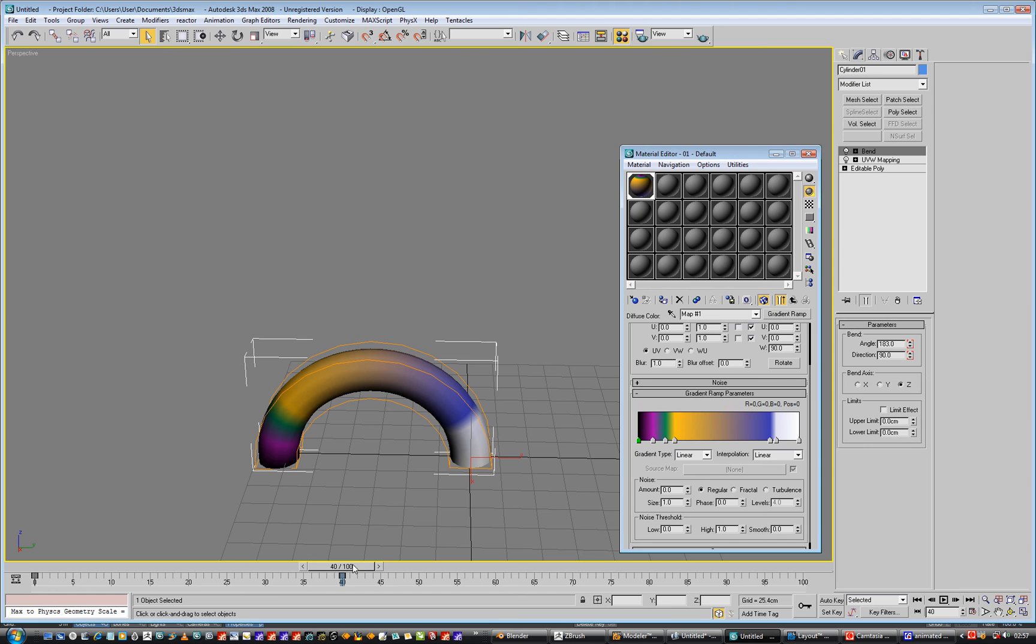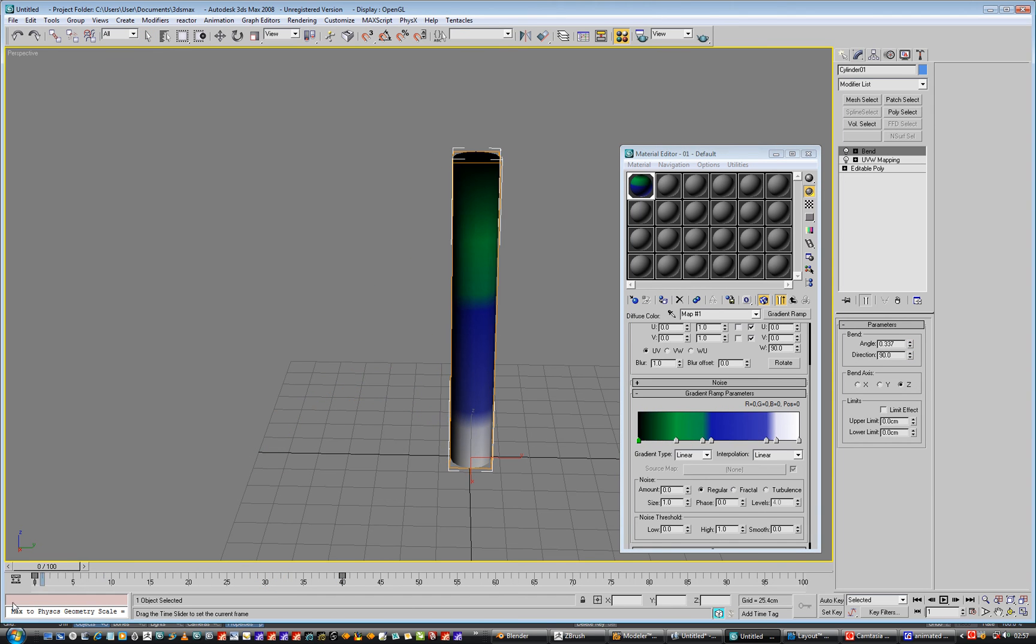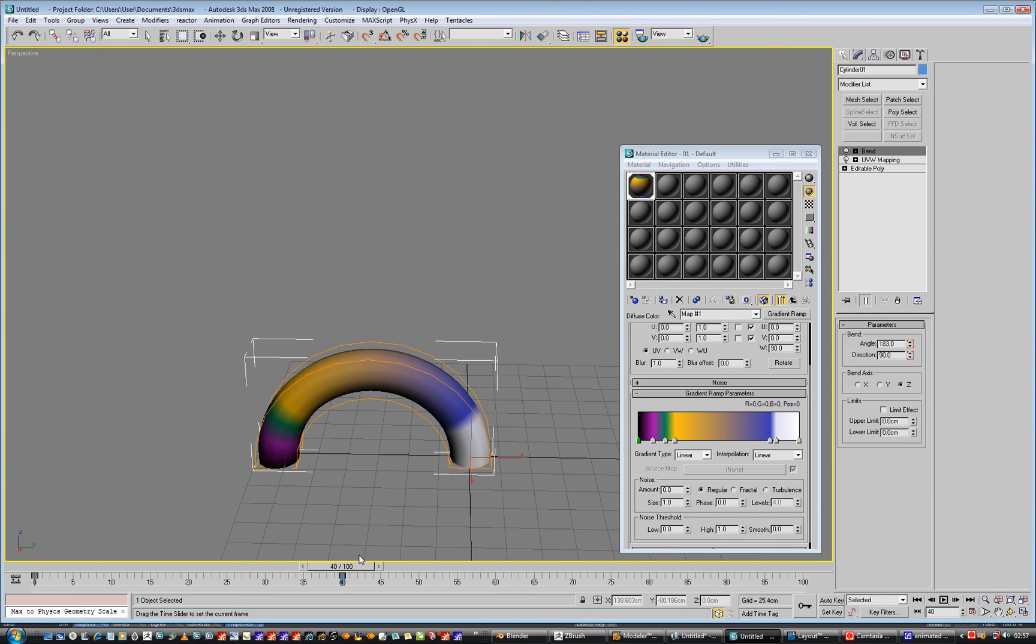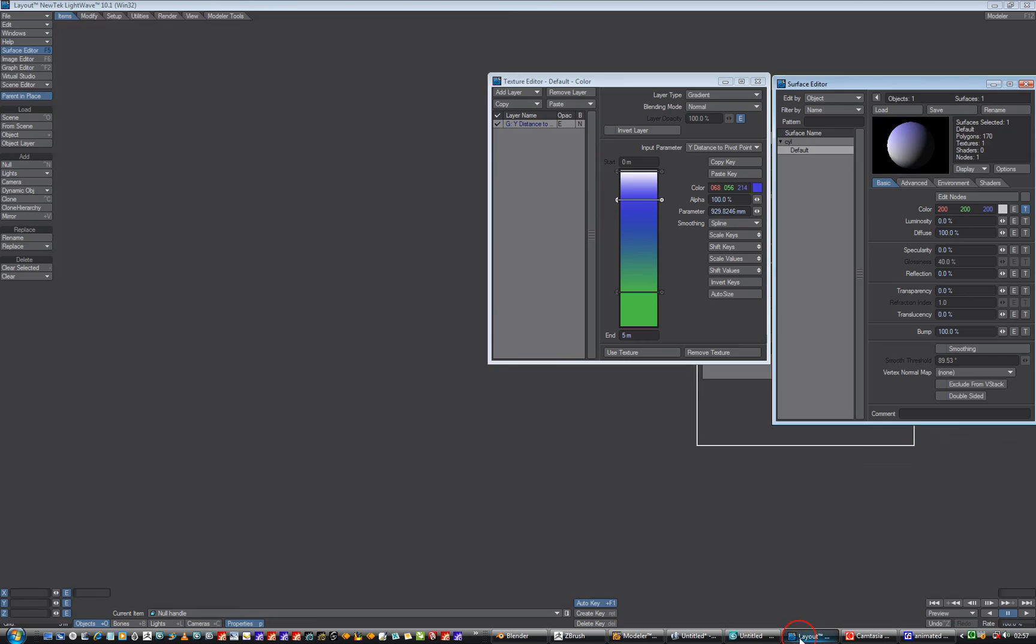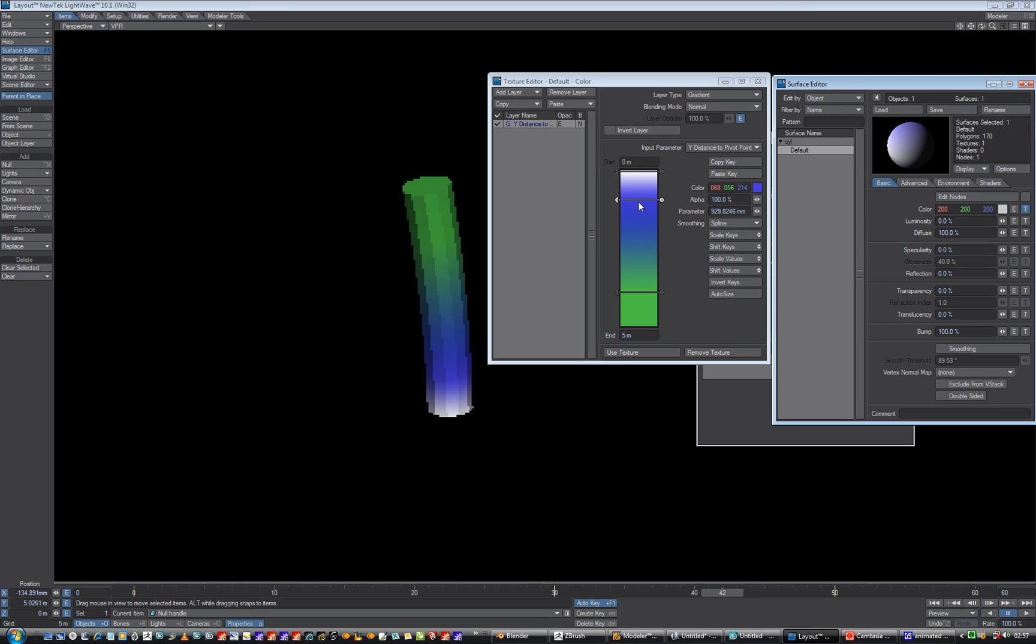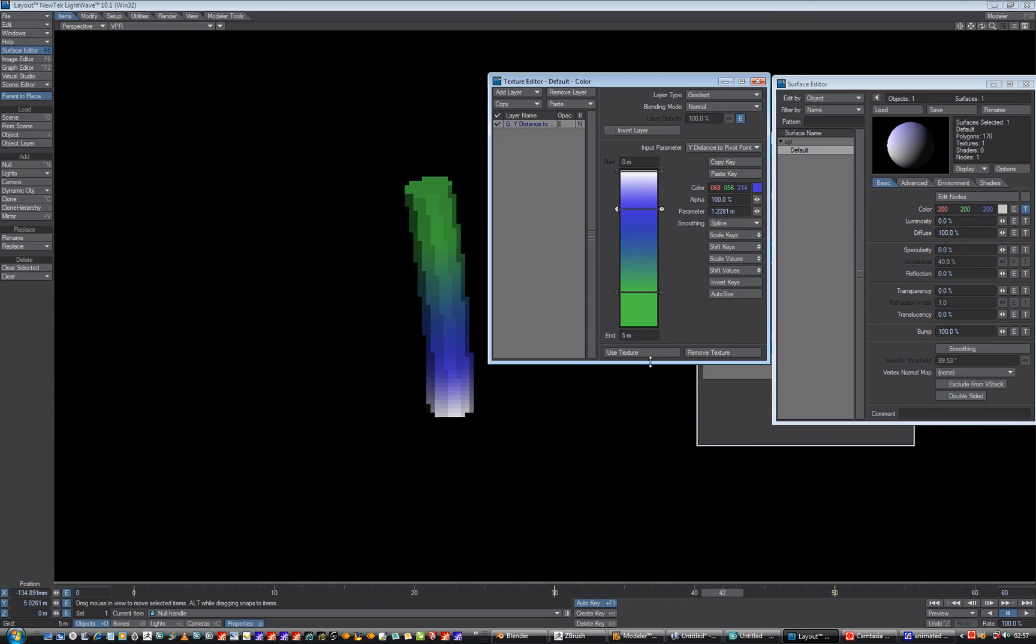But, you know, if you ever did want to, then you can in Max, and I don't know if you can in LightWave. You sort of can, but I mean, I don't know how you'd do it. You can manually move it. So, can you not keyframe that somehow, surely? Maybe not. I don't know.